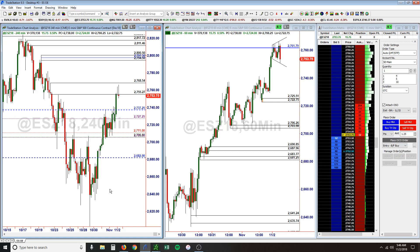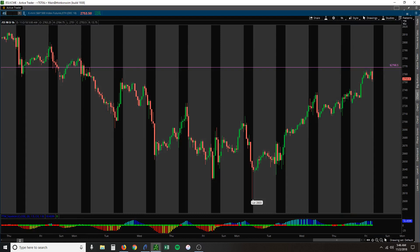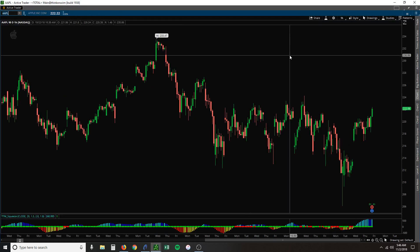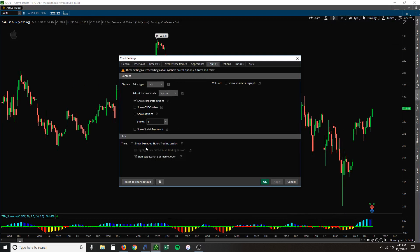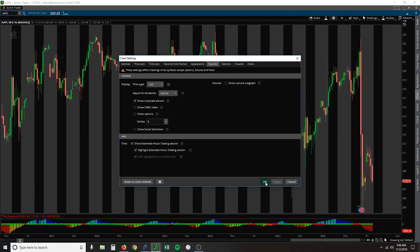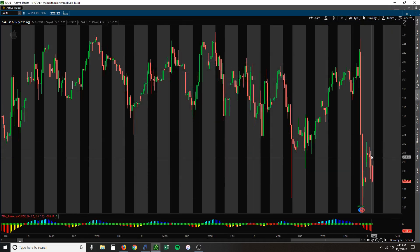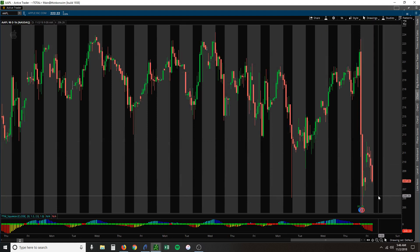Apple came out with their earnings yesterday. They were down this morning. Let's take a look at the extended hours. Apple's still trading at the lows — close to the lows in the after-hour session at 2.07. They closed at 2.22 before earnings.